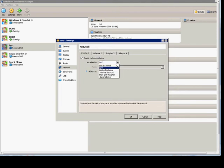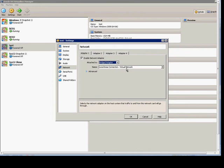The next option is the bridged adapter. The bridged adapter requires a physical network card on the host machine, and it allows the virtual machines to talk to each other, but only through the host's physical adapter.